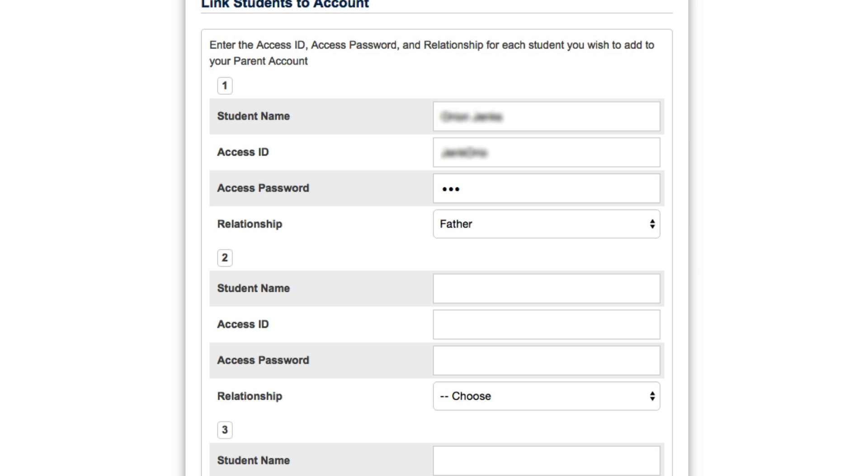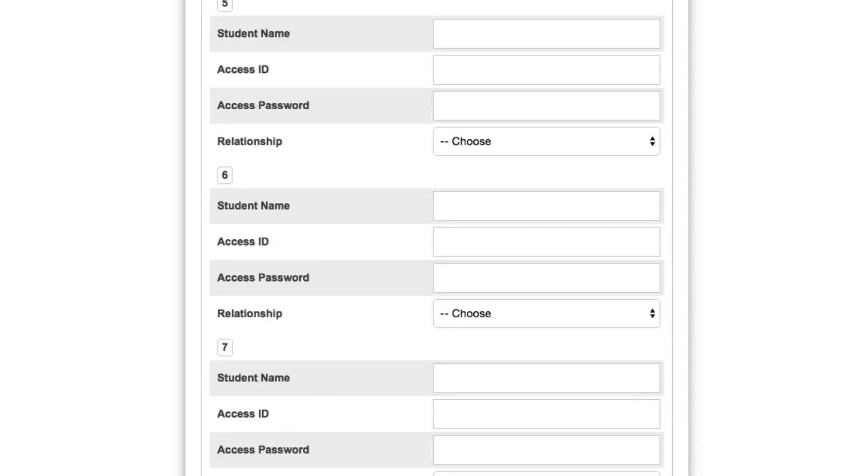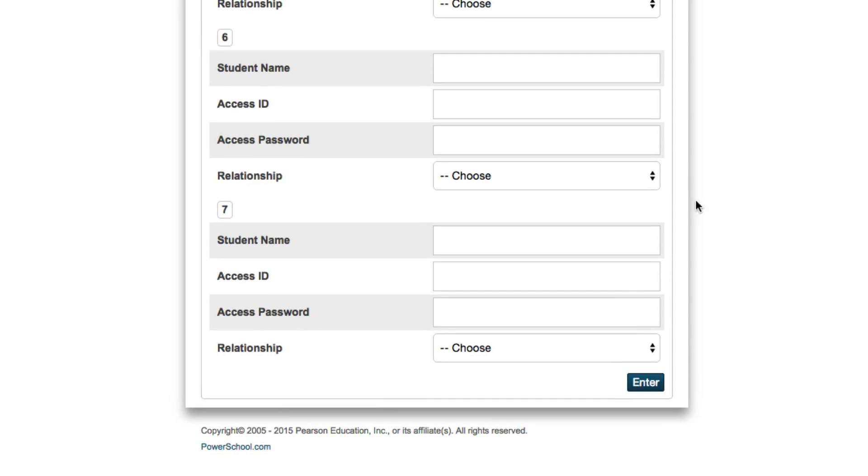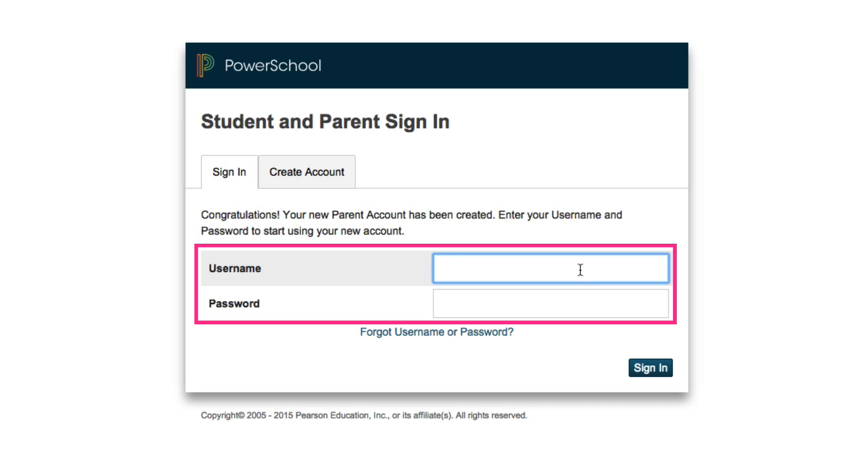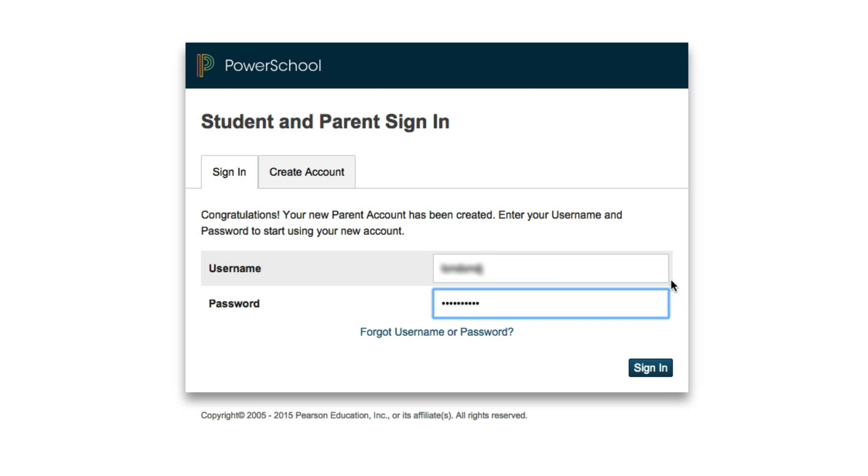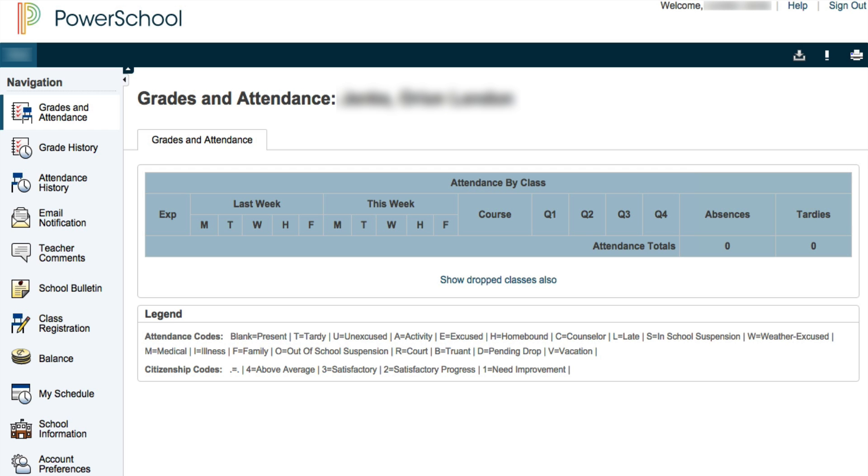Once you've entered all of your student information, scroll to the bottom and hit enter. This will return you to the PowerSchool page, which allows you to sign in with the new password and username you've created. You should then be able to see all of the standard information about your student or students.